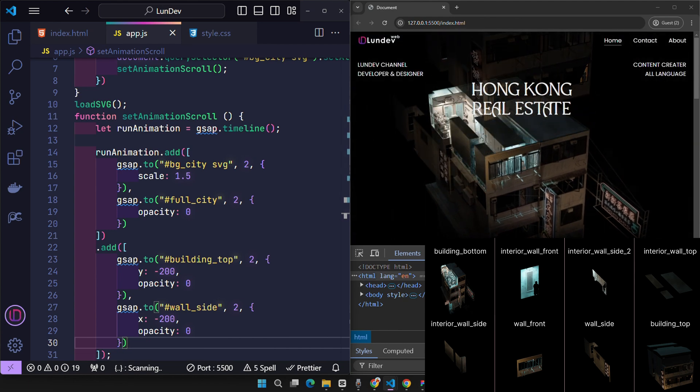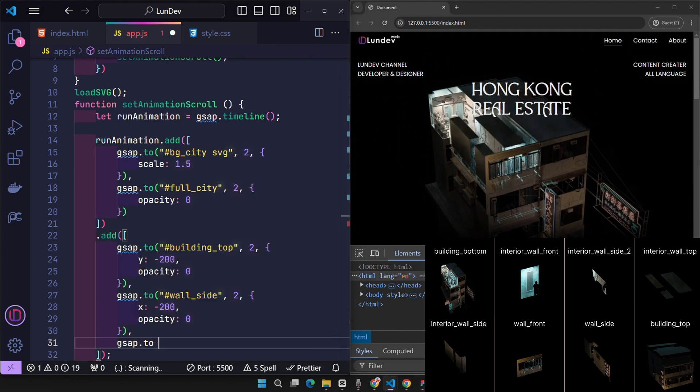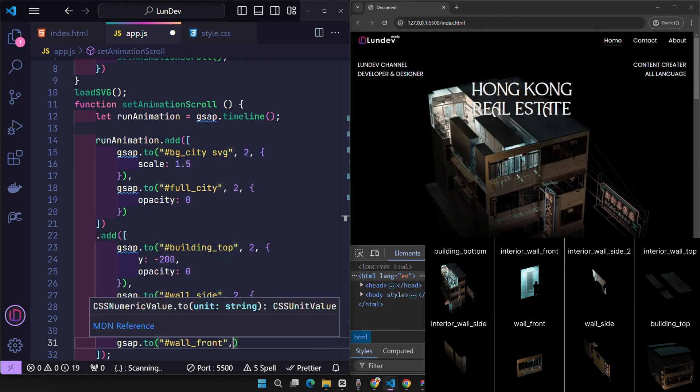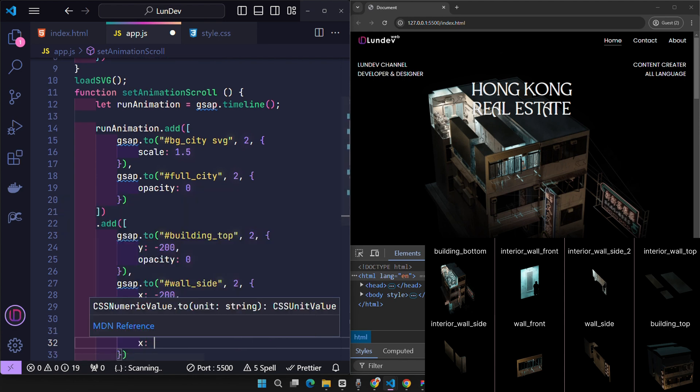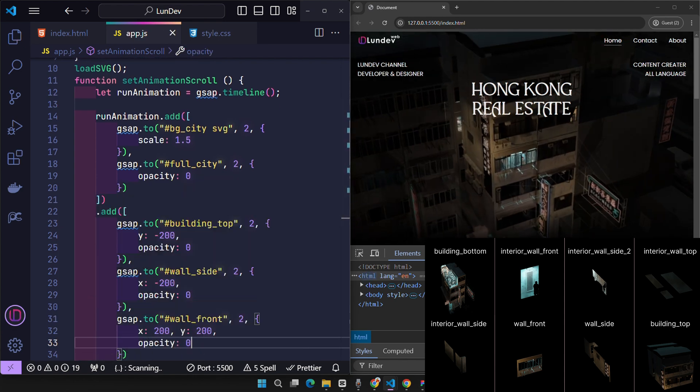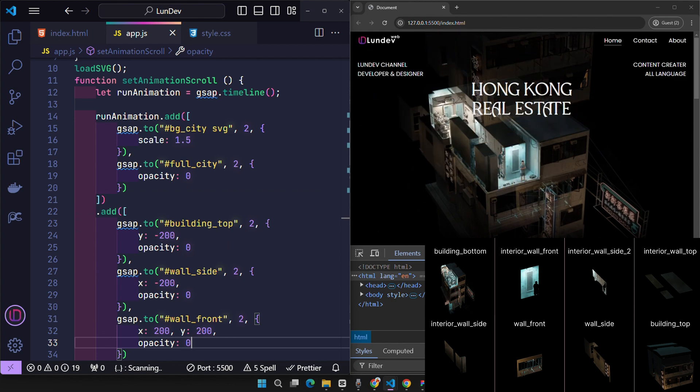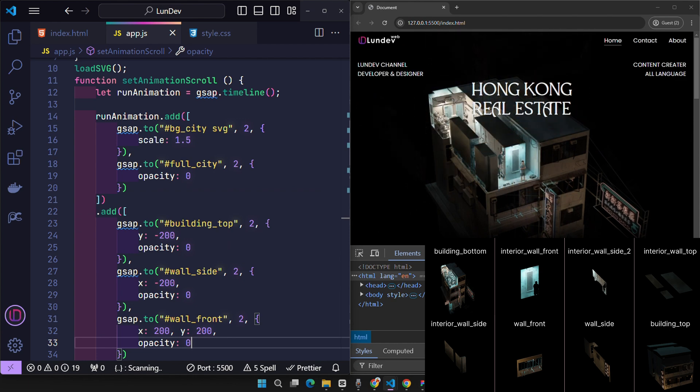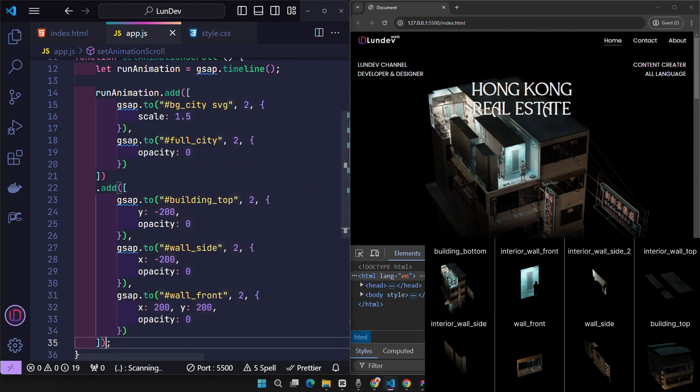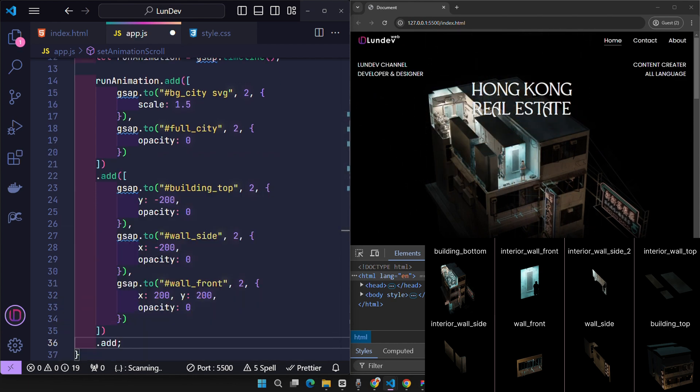Once you understand how it works, it's easy to get a handle on it. By initializing an ID for each layer in the SVG, getting information and creating transformations becomes incredibly easy. And for the final animations, just like that.